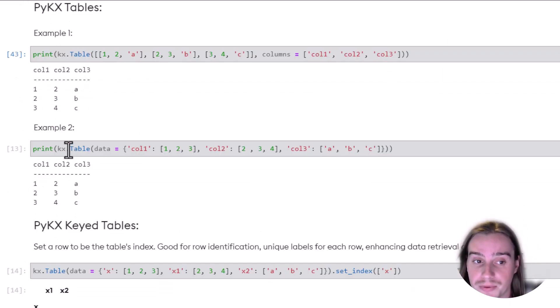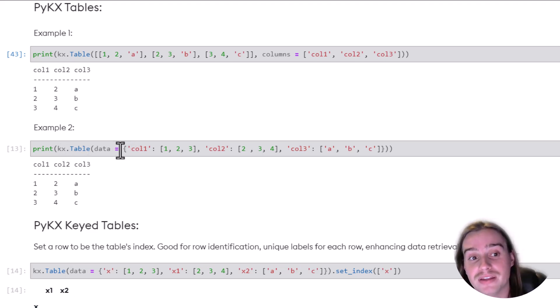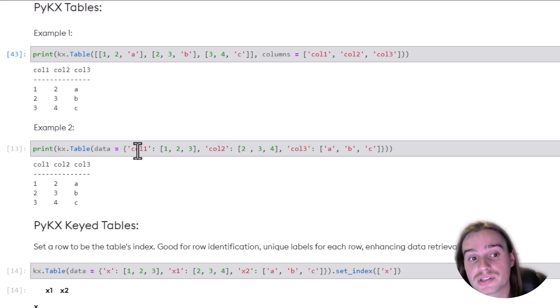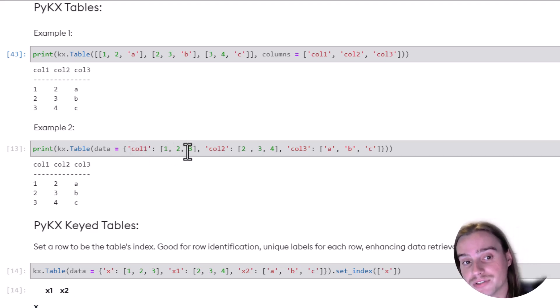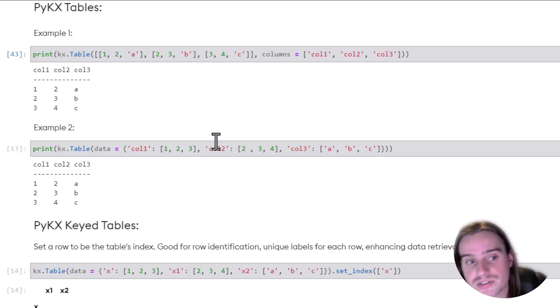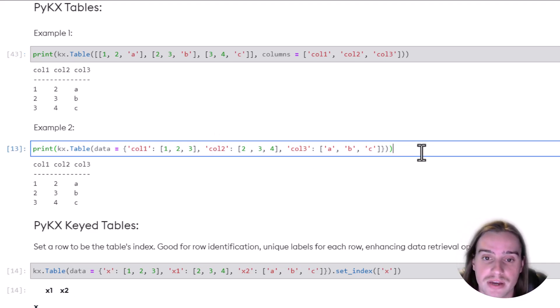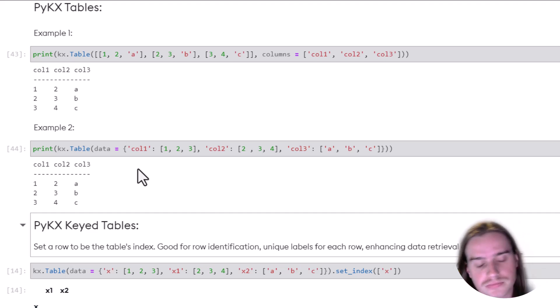The other way we can do this is do KX.table, and then pass in key value pairs for each column. So we take our first column, what are all the values for that column, our second column, and so on and so forth. And we can generate the same exact table this way.